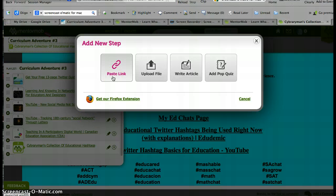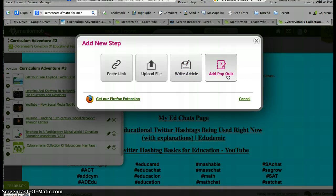You would add a new step — either paste a link you've found, upload a document you like, write something, or add a pop quiz. I've never tried that one, so maybe somebody will this month.